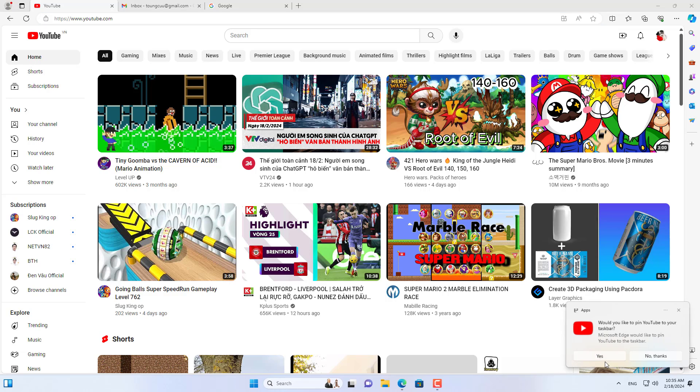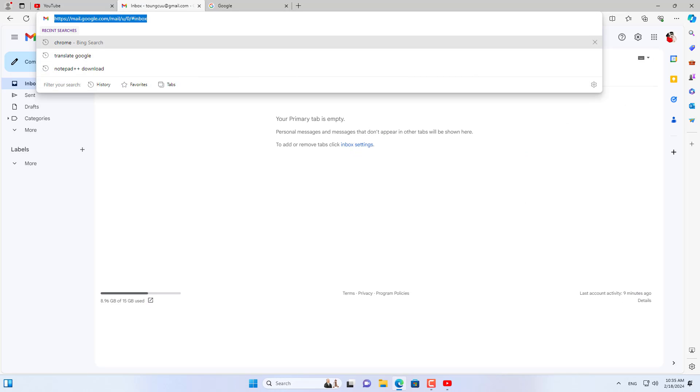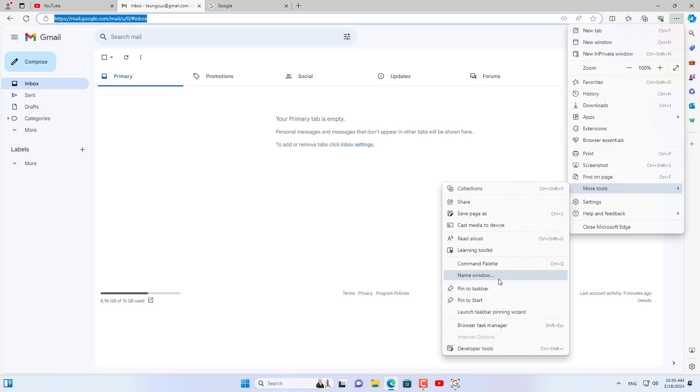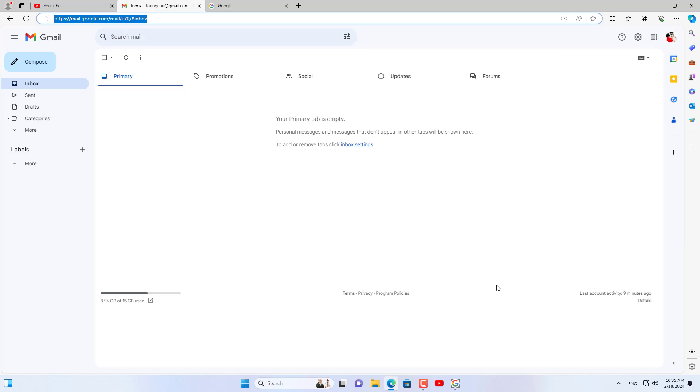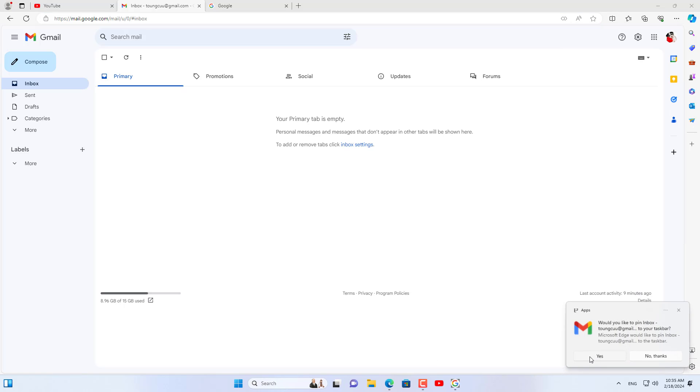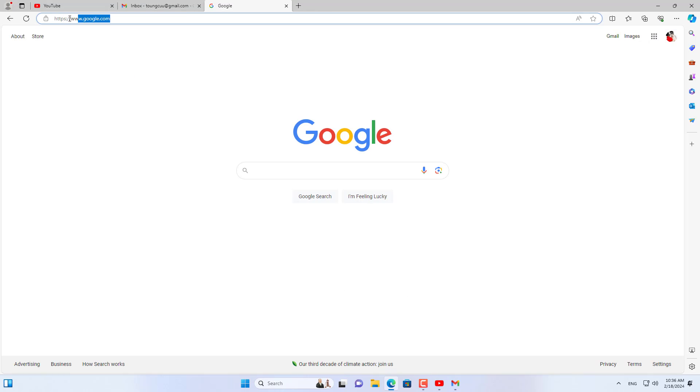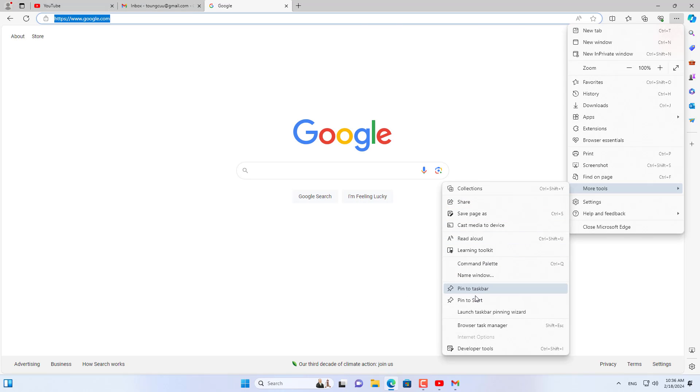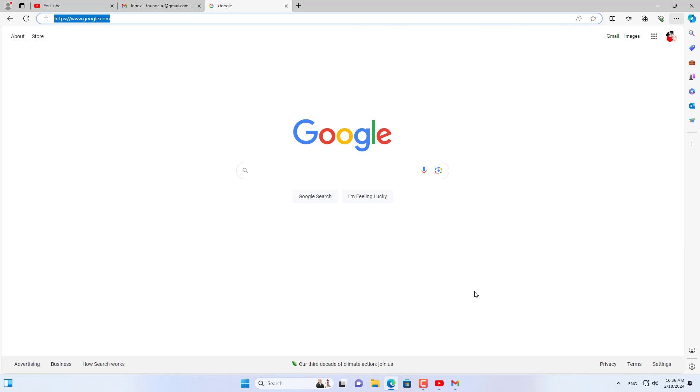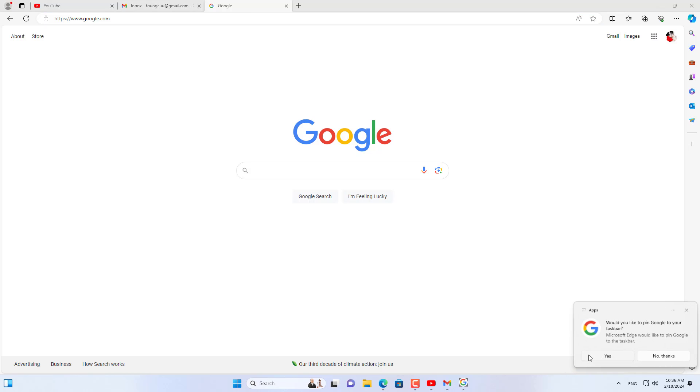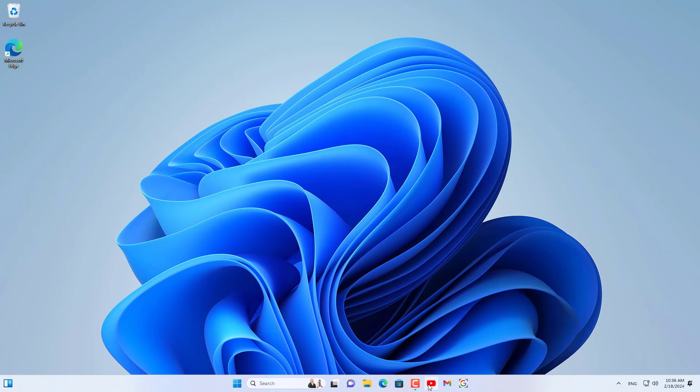Next click the three dots icon, More Tools, and then pin to taskbar. When you get the following prompt, click the Yes button. In addition, you can pin more websites to the taskbar if you want.